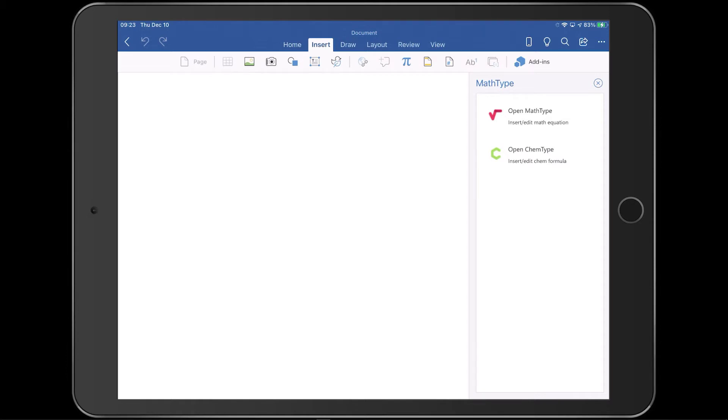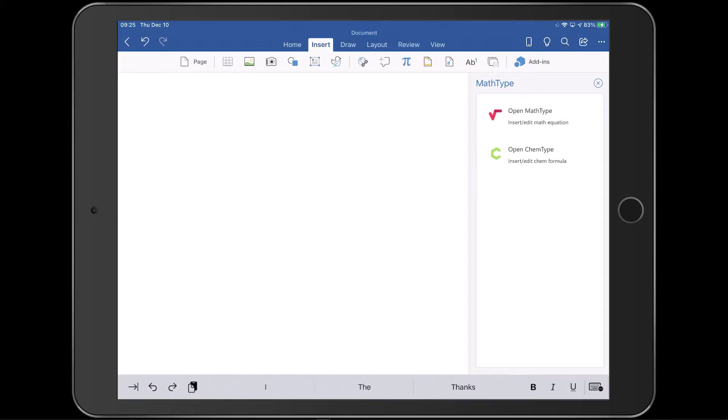Now that you have MathType installed, it will remain on the Insert tab. If you don't want the Add-ins pane showing all the time, you can close it.